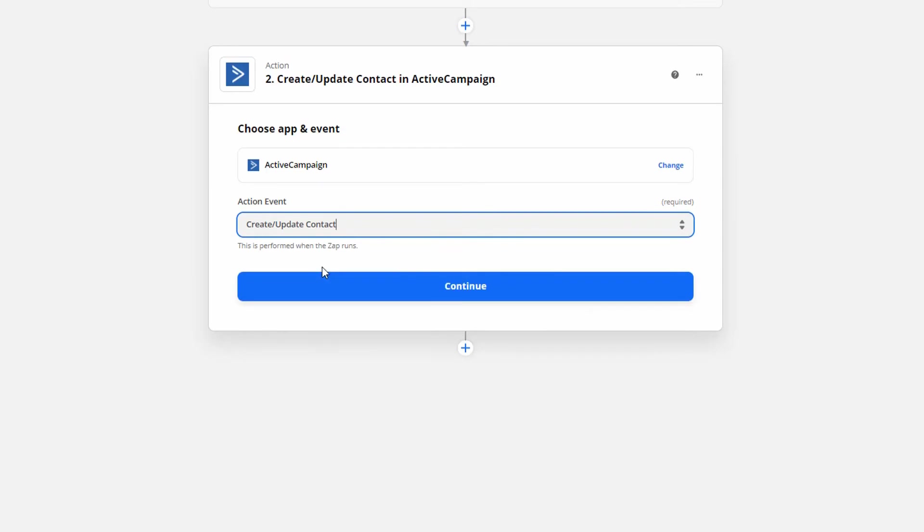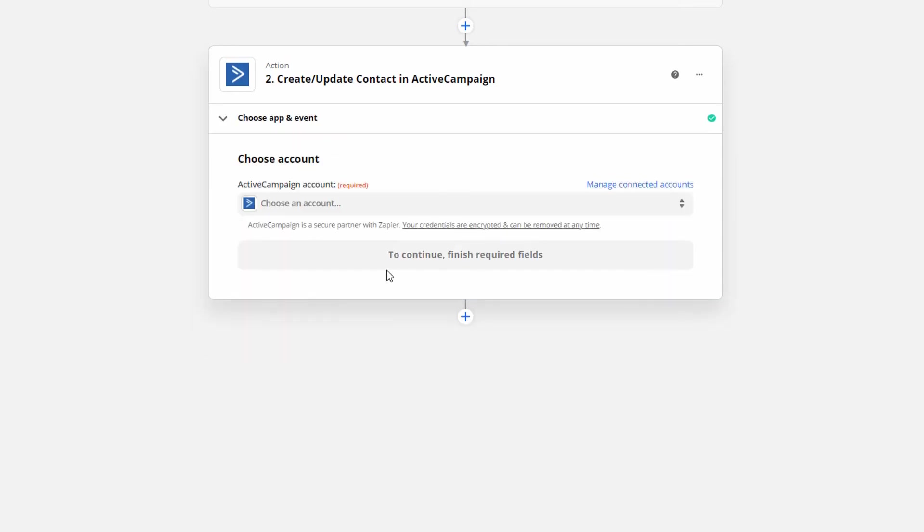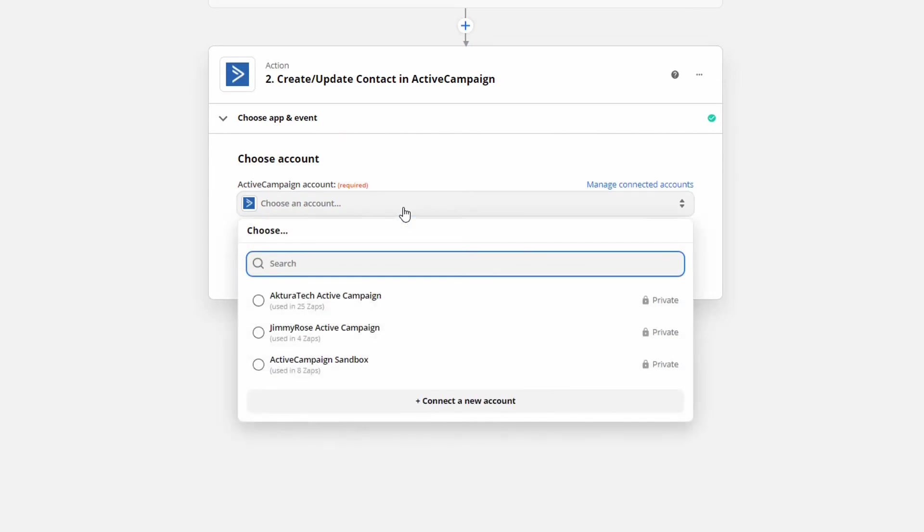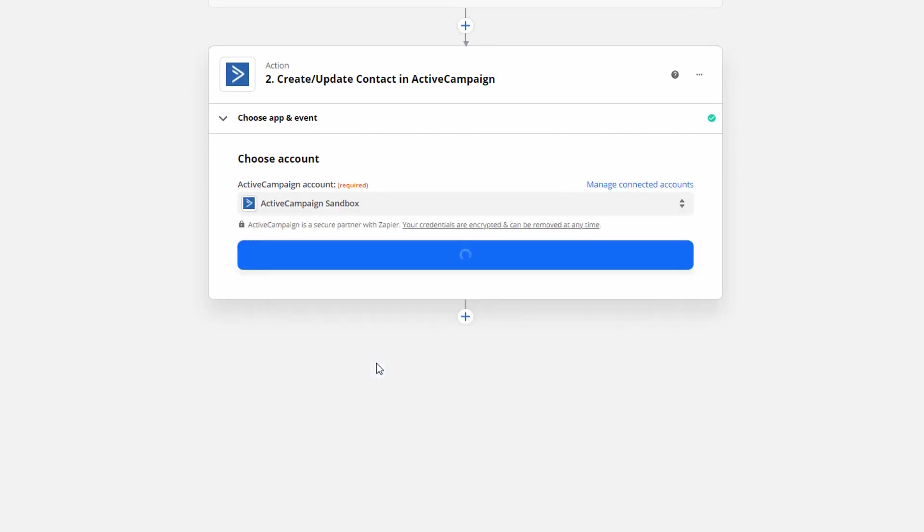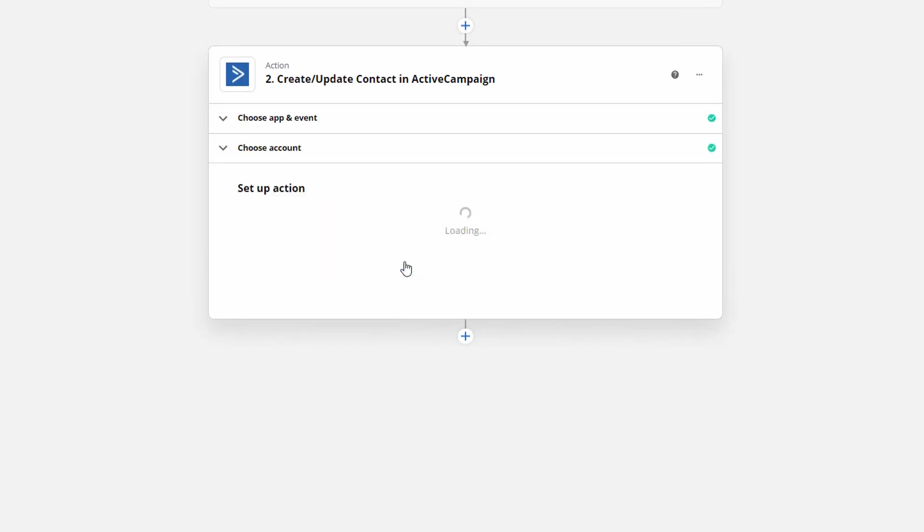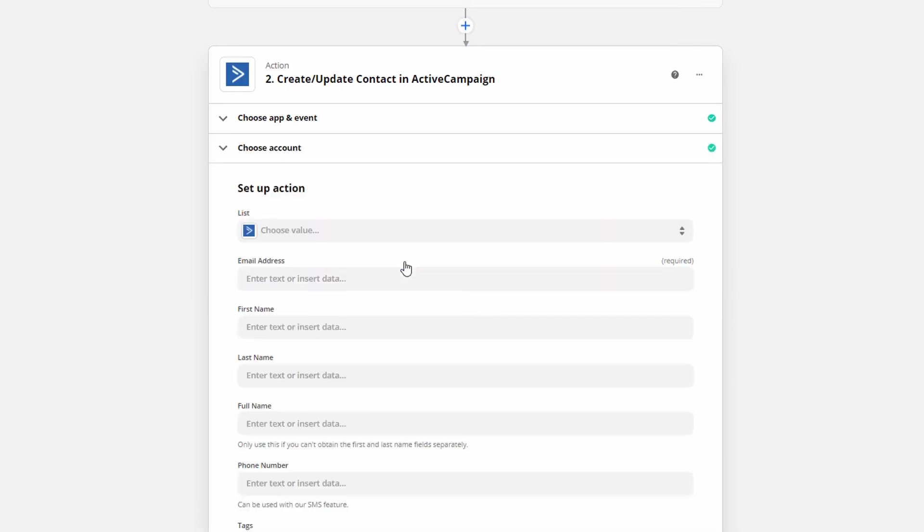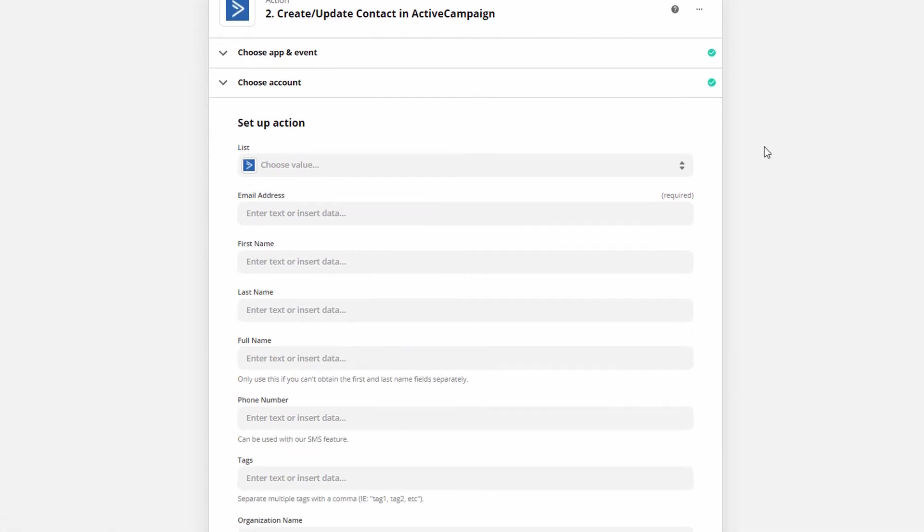Once you've selected that click continue. Connect your account just like you did for LinkedIn. I've already connected accounts before so I'm just going to select one instead. This step is going to differ quite a lot based on what CRM you're using. But I'll show you the basic principles.